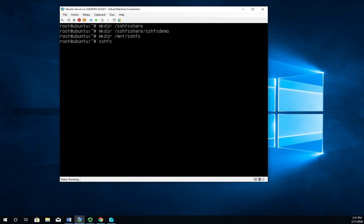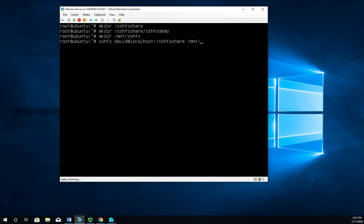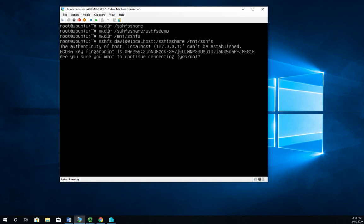Now to connect to it, this is what we're going to do: SSHFS, and then I'm going to set my username David@localhost: and then the folder that I want to connect to SSHFS_share, and then the place that I want to mount it to, so /mnt/SSHFS. Are you sure you want to continue connecting? Yes we do, and then login. Okay, that now gives me that mount point.